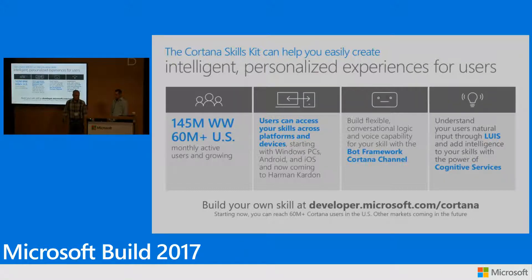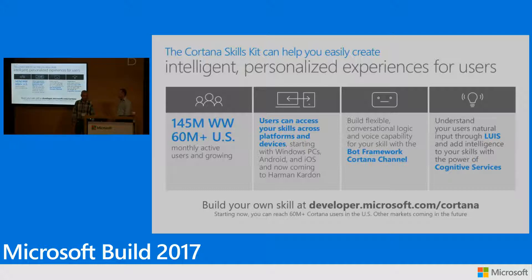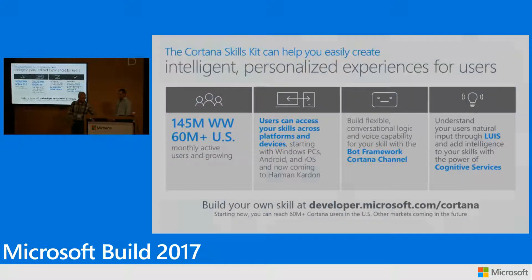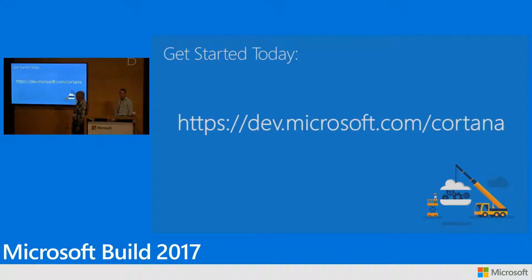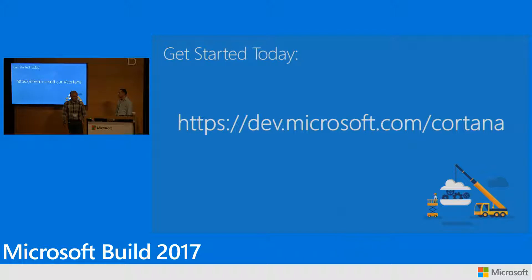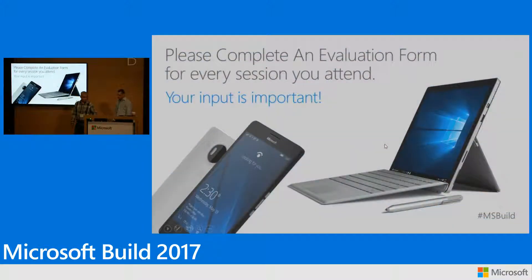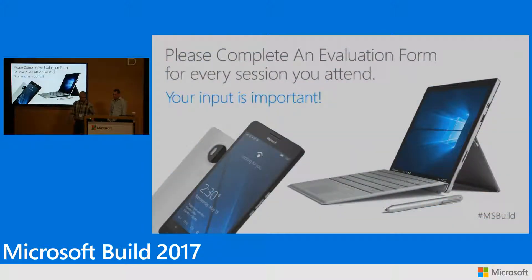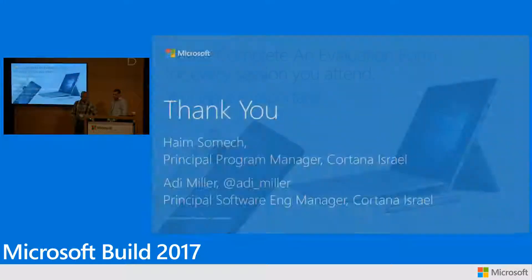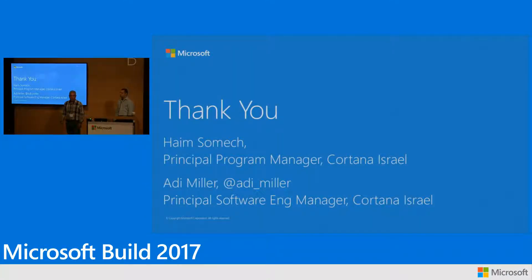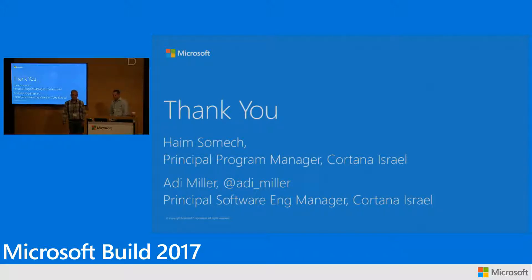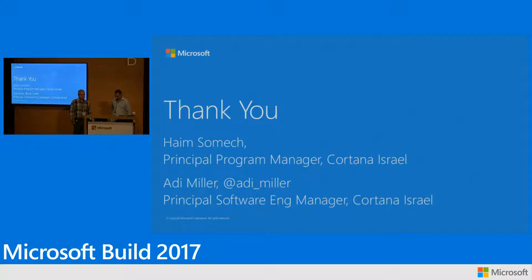So for more information, you are invited to visit dev.microsoft.com slash Cortana. And we appreciate if you can provide feedback on this session. Adi and I will be around for more information and questions. So please come to us or to the booth to hear more. Thank you very much.